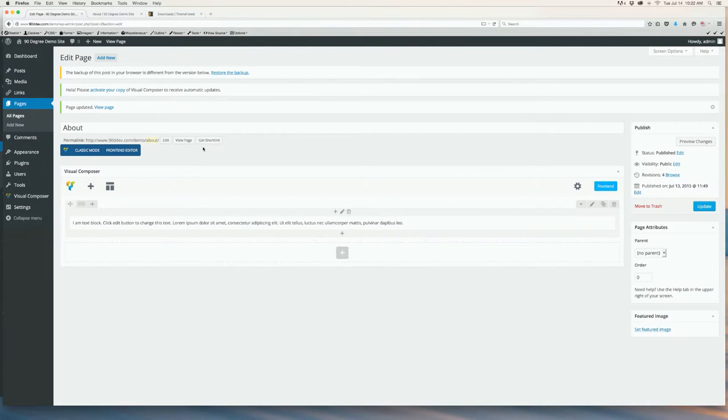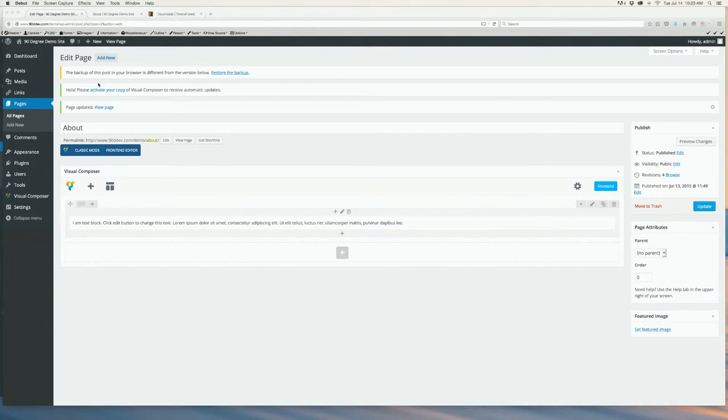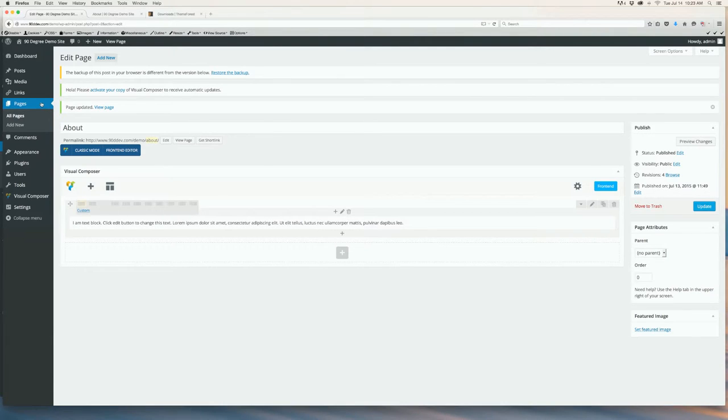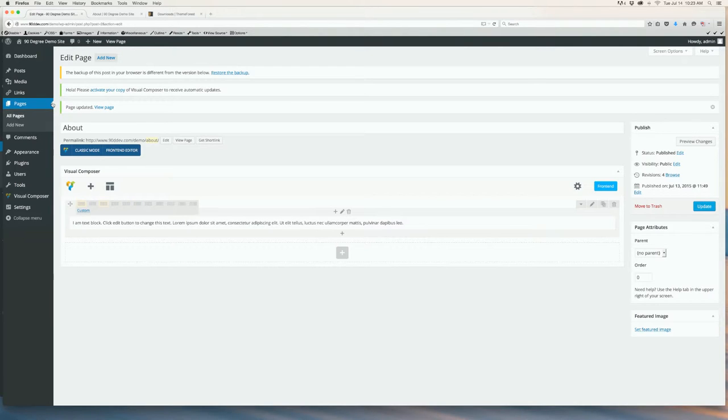This added a new row with the text block inside. With this row, we can create several different column structures by clicking this button. Let's select two-thirds by one-third.